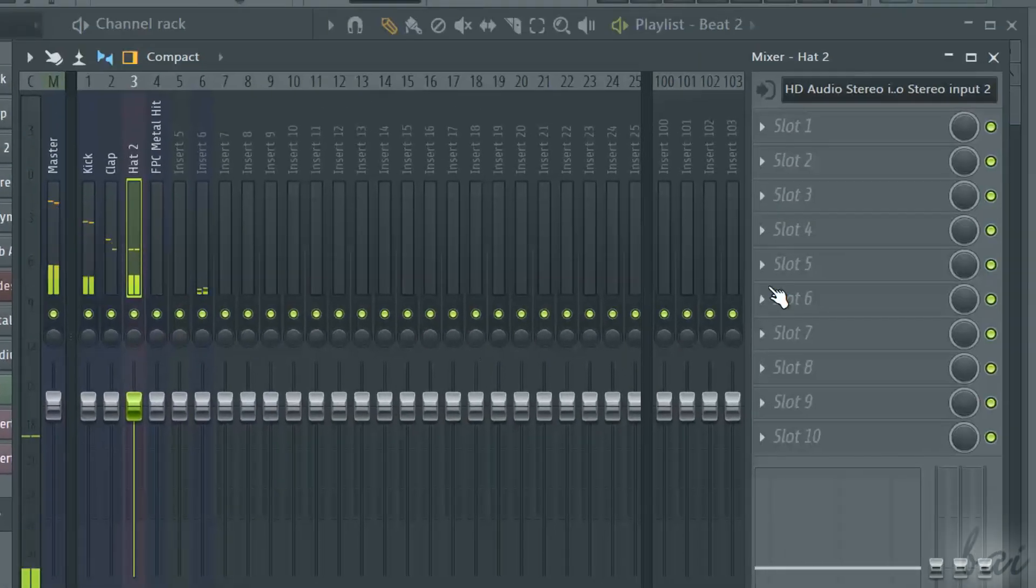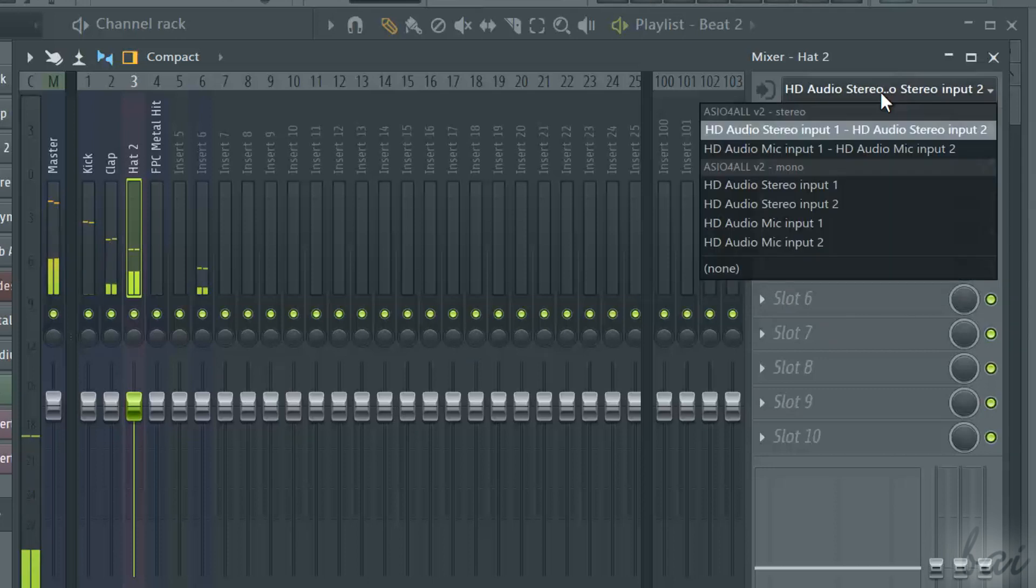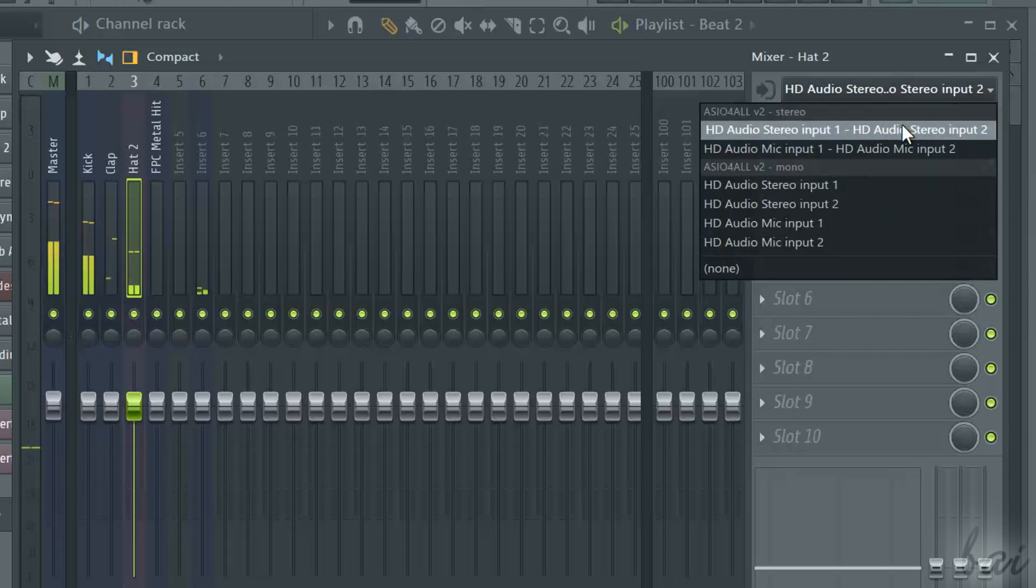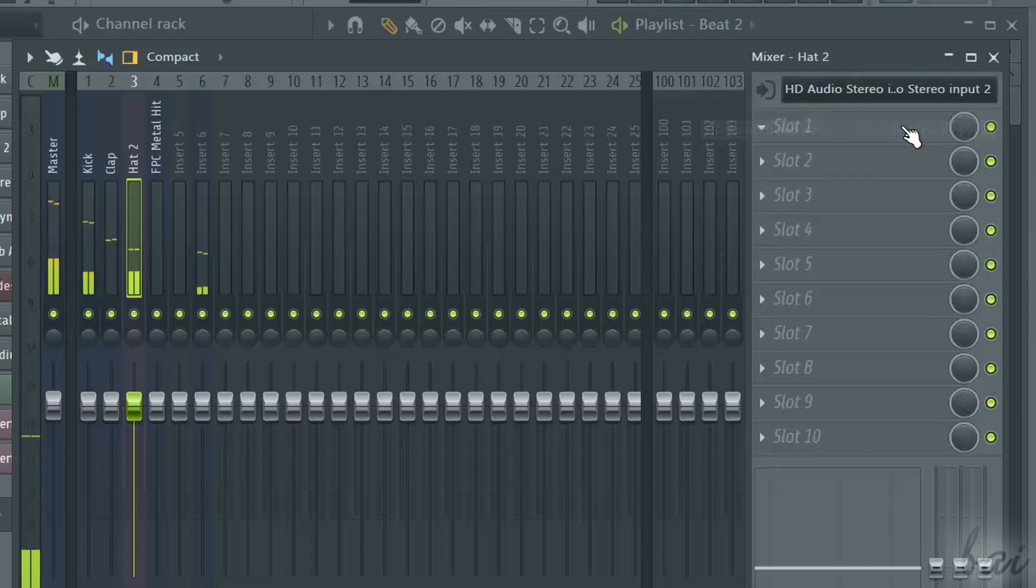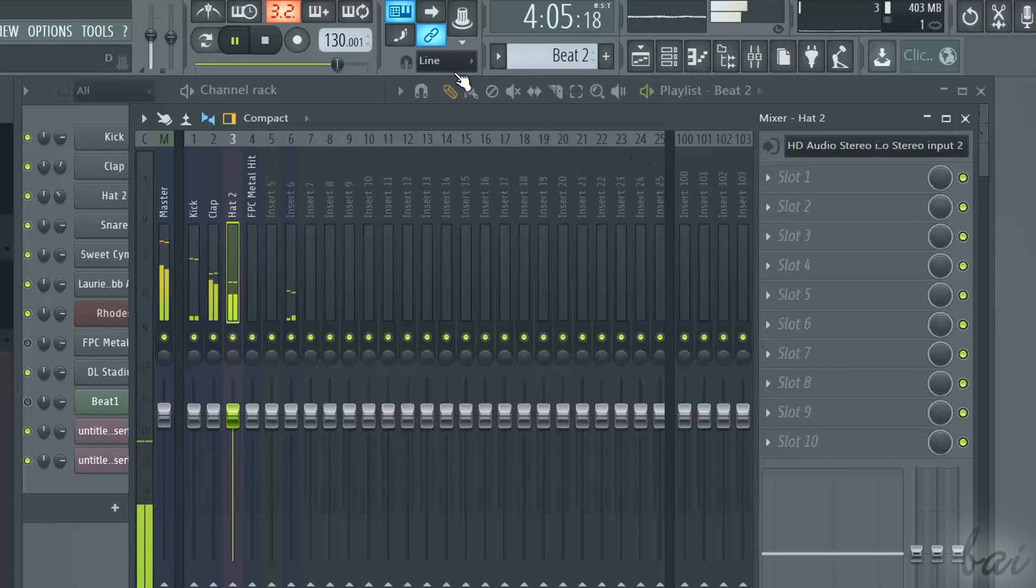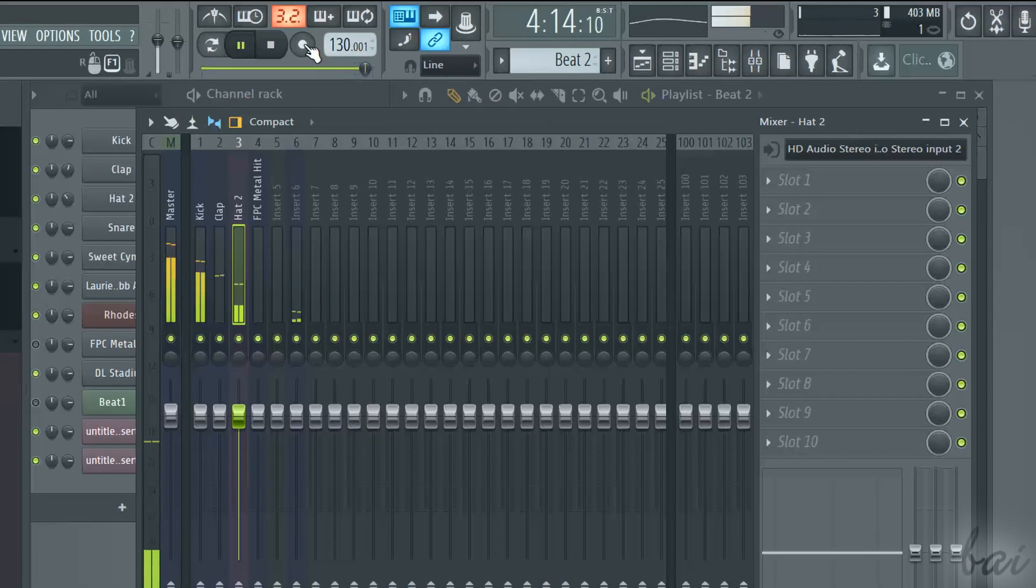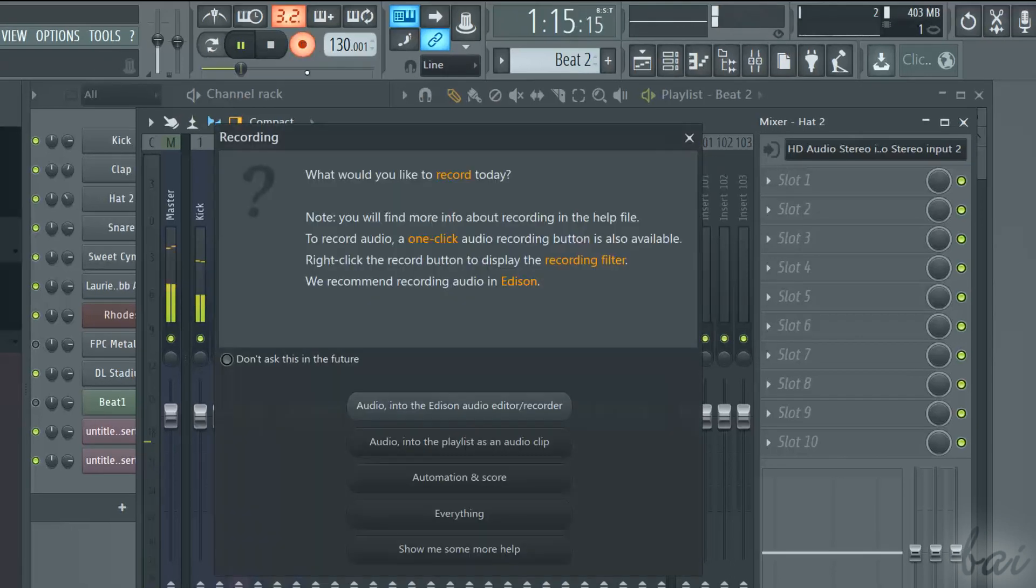Then, as input, in the top right corner, choose the stereo ASIO device, and verify that you can hear everything correctly. Then simply click on the main record button at the very top.